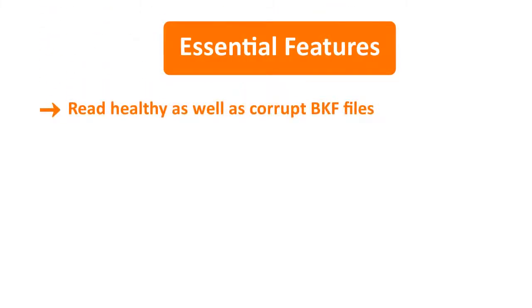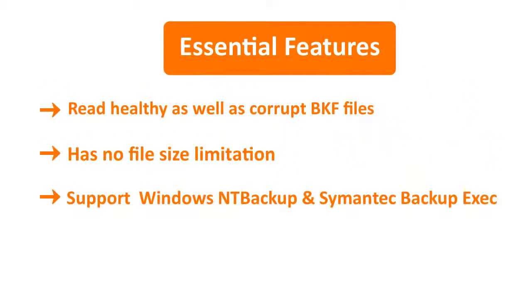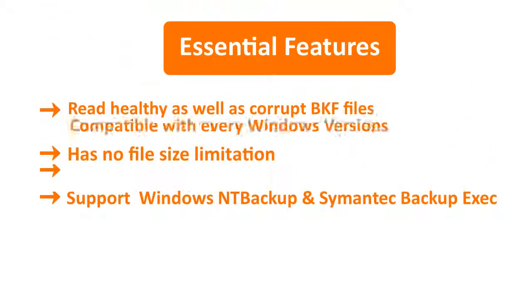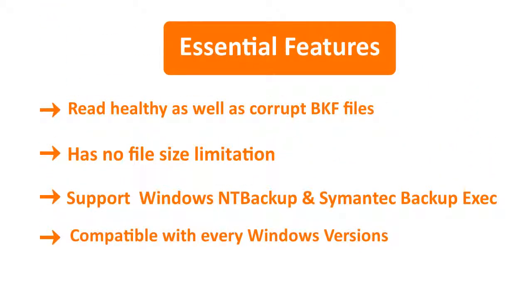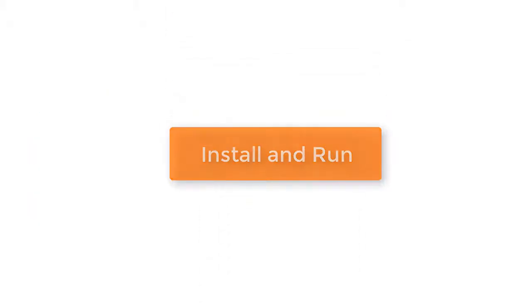Check out its essential features: read healthy as well as corrupt BKF files, has no file size limitation, supports Windows .NET backup or Symantec Backup Exec, compatible with every Windows version. Let's install and run the software.